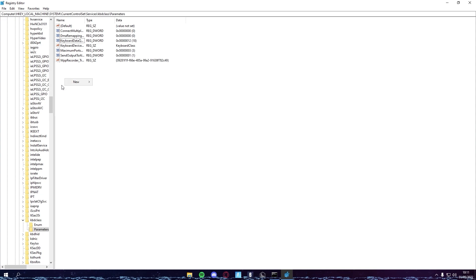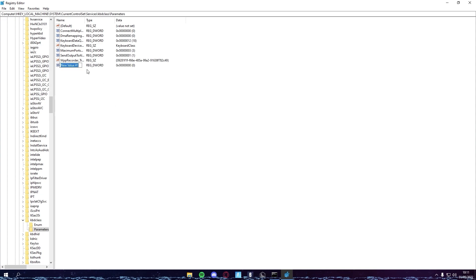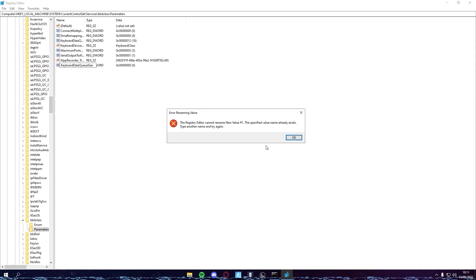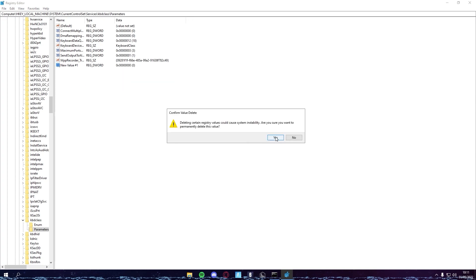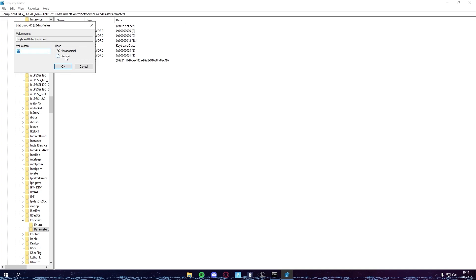Once you're here, if this DWORD file isn't here, it's called KeyboardDataQueueSize. Just right-click, New, DWORD 32 value, and you want to name it exactly how I do. KeyboardDataQueueSize. You want to make sure you get all the capitals right and stuff, and then Enter. You can just double-click, Decimal, and I recommend you guys set it at 25.